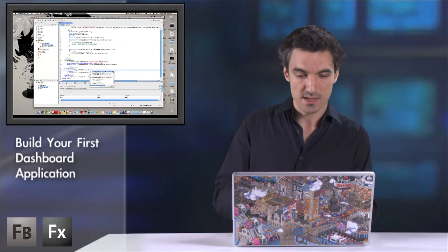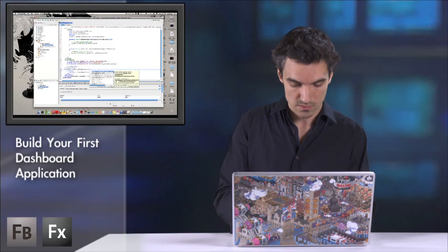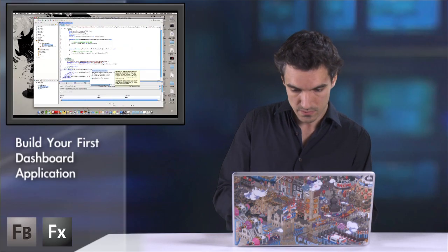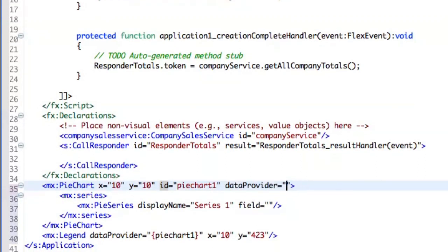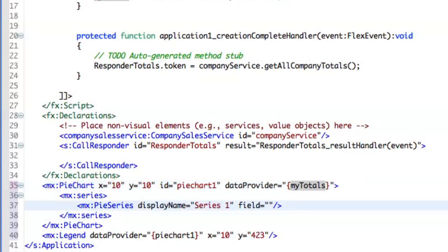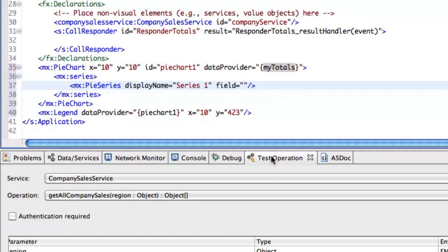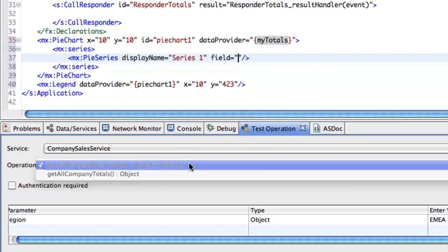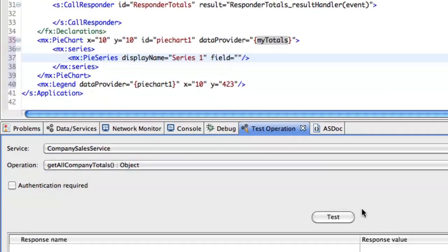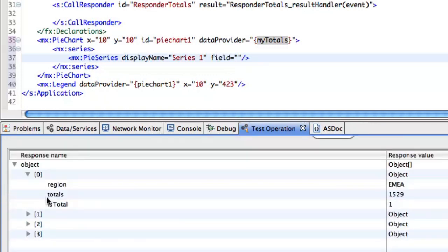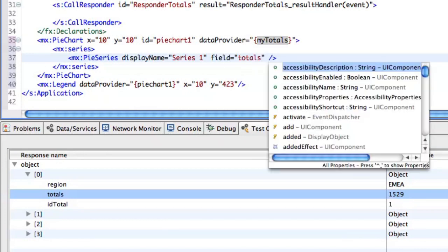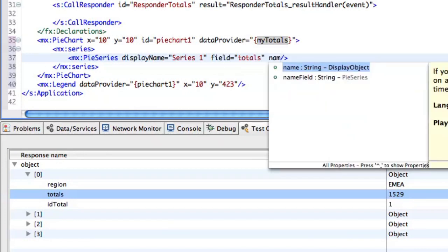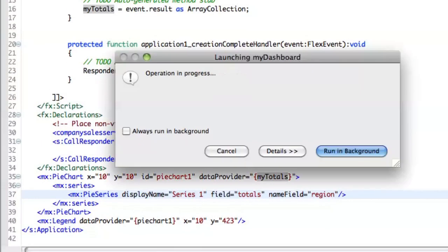So it's like the data grid, you need to set the data provider. So again, it's the same, my totals. And the field for this one. I can use again a test operation. So you just need to take this, you click on test and you see that you will get some totals. Totals. And the name field will be region. Let's run it.